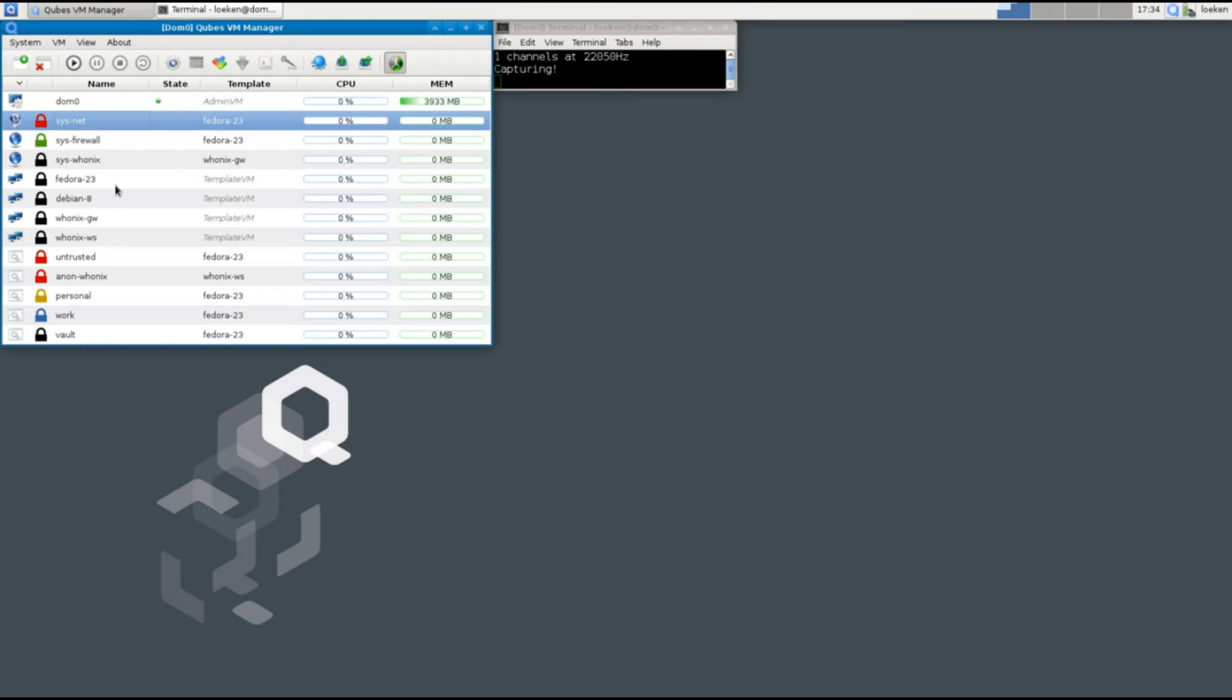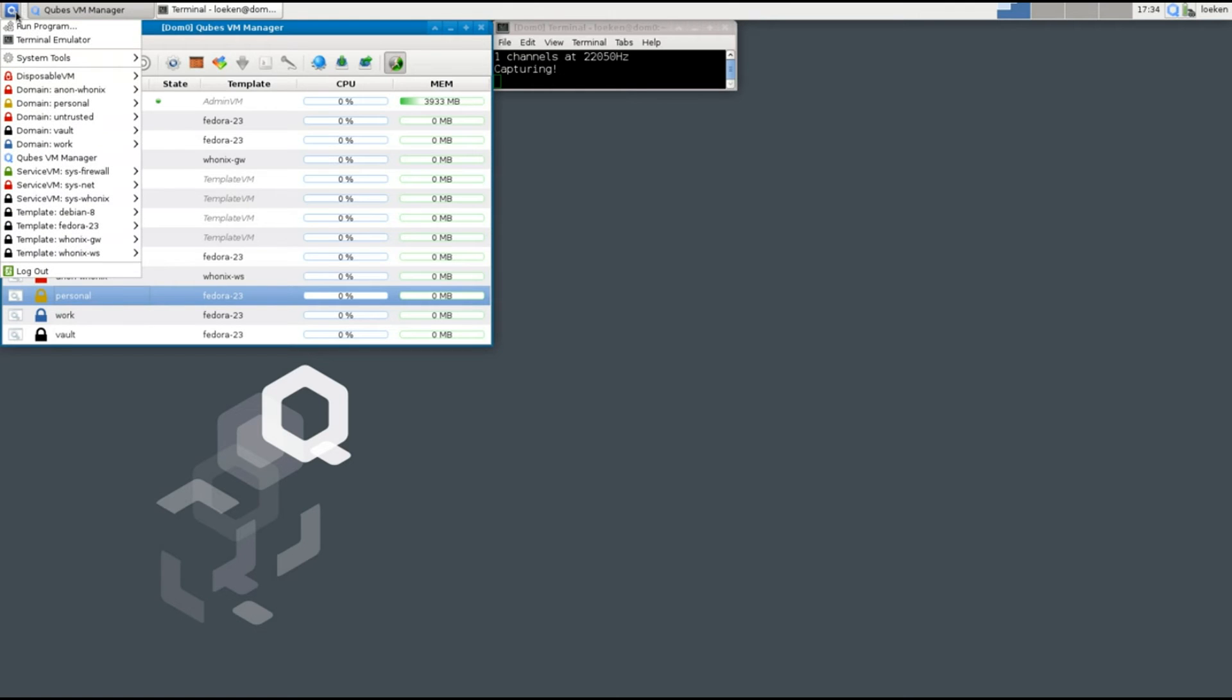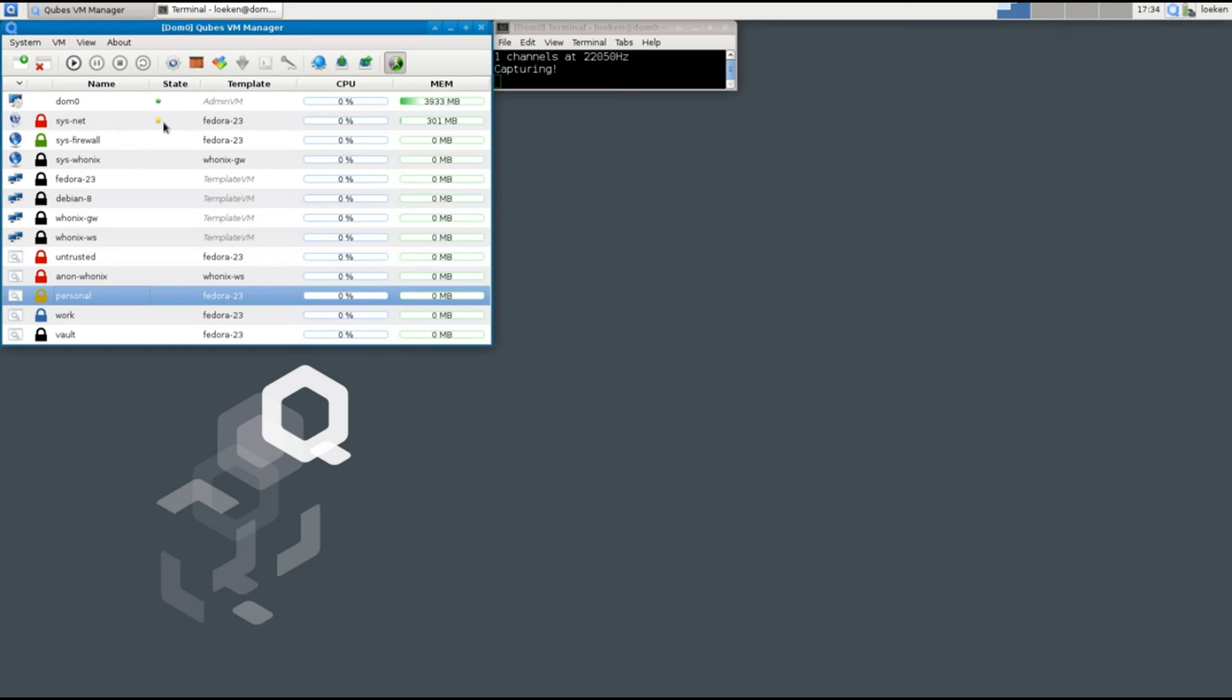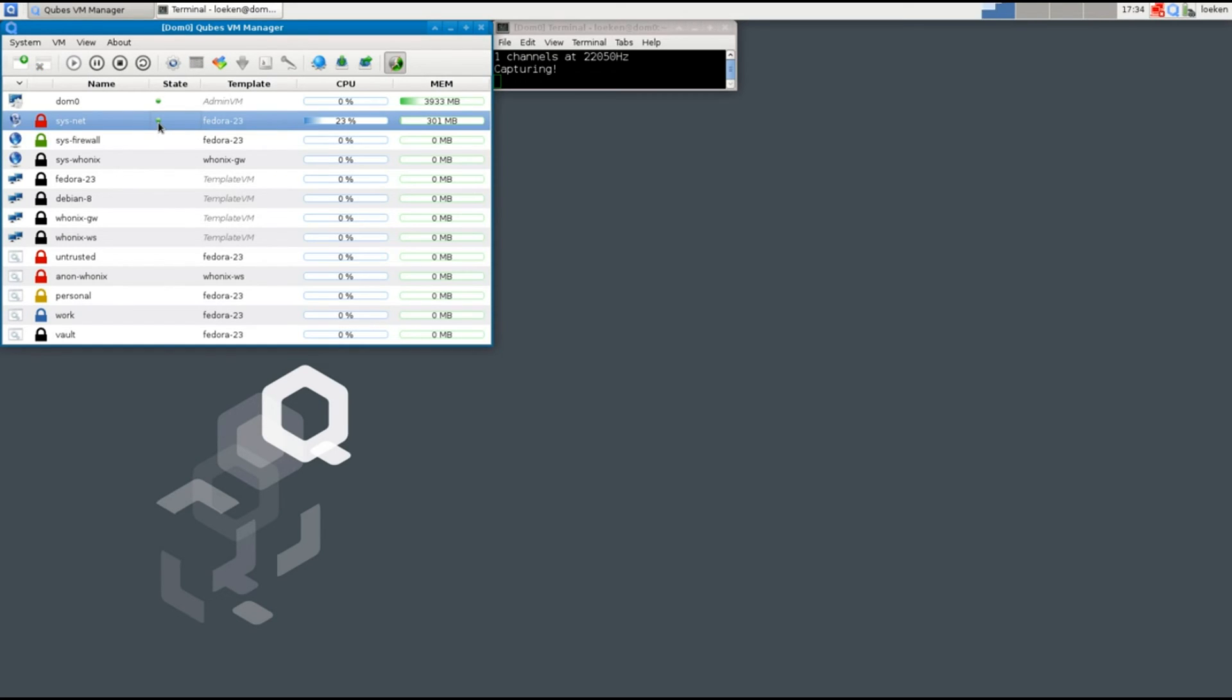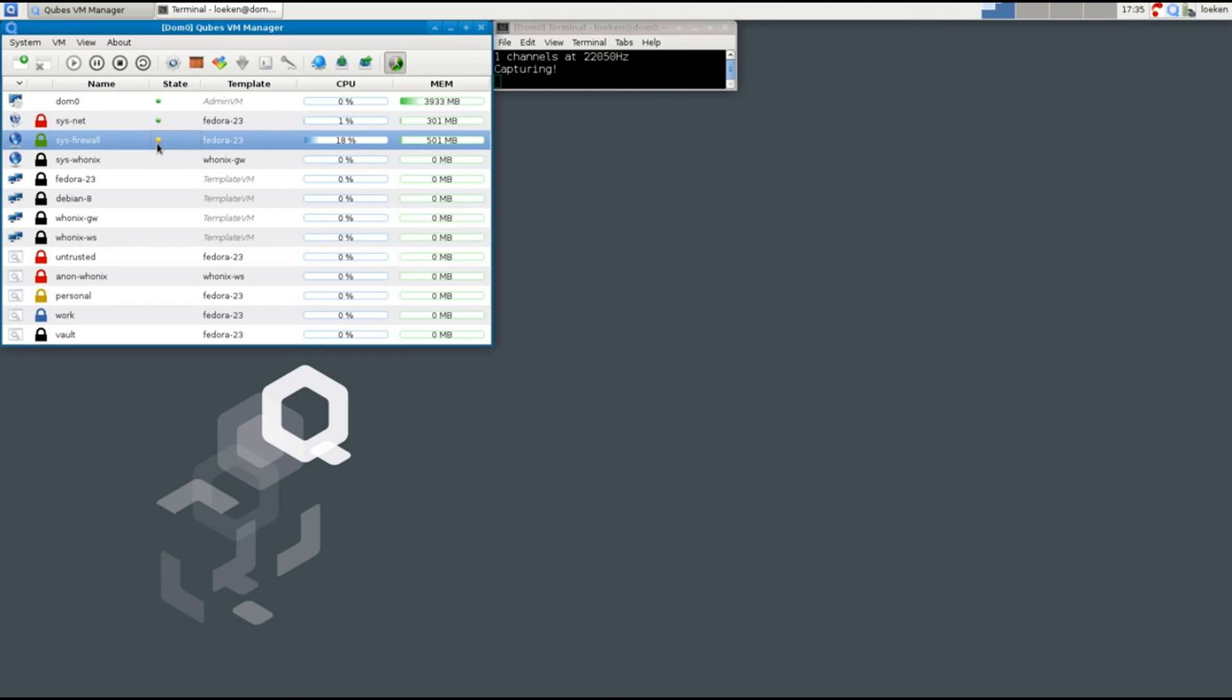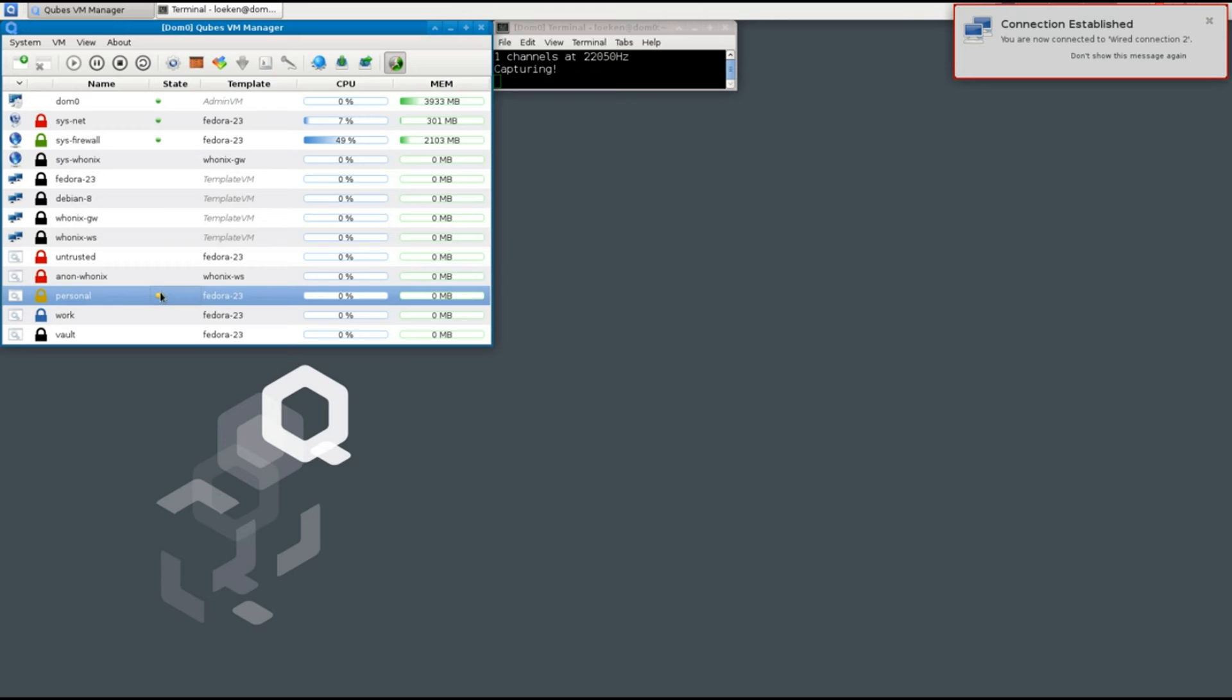Okay so now we start up an application in the personal app VM. Just a simple terminal. And you will notice that it starts by booting up the sysnet. Then once that is done it's going to move on to the firewall one. And once that is done then it's going to start up the personal one.